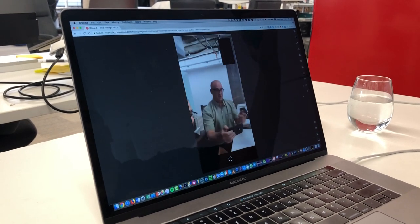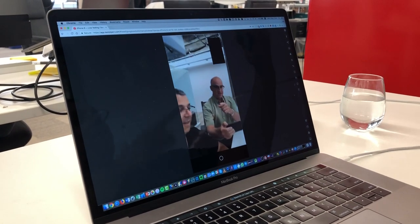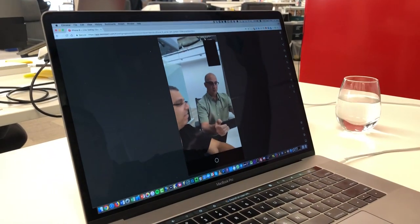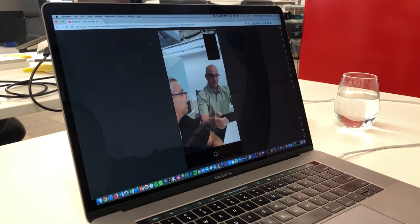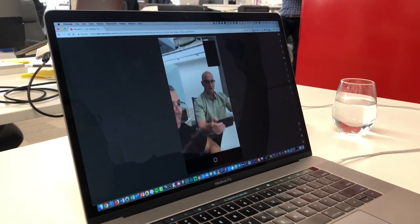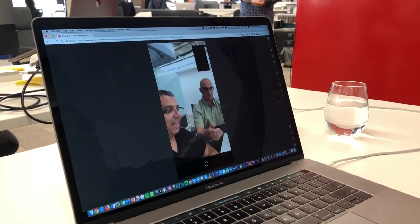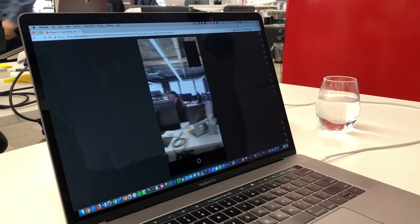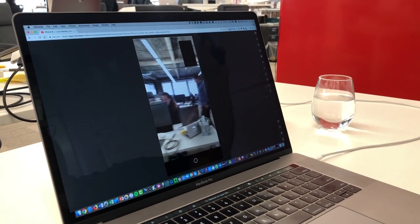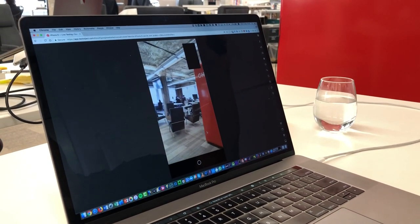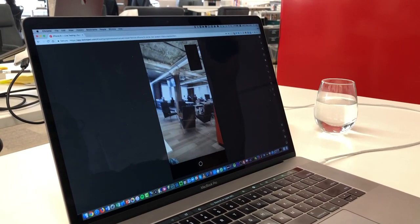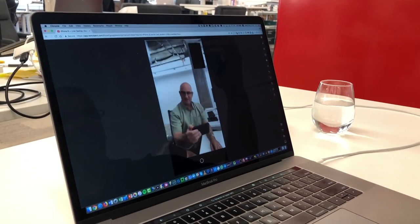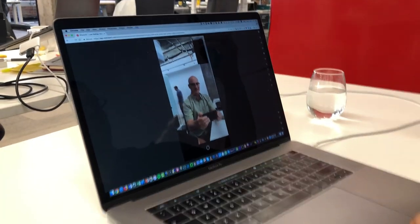So this is real time FaceTime call from your phone going to the cloud to a data center, to a device in the data center, coming back showing the real-time video on your screen. Yeah exactly, and that's our great office in San Francisco. That's amazing. Hey thanks so much. Yeah you're welcome.